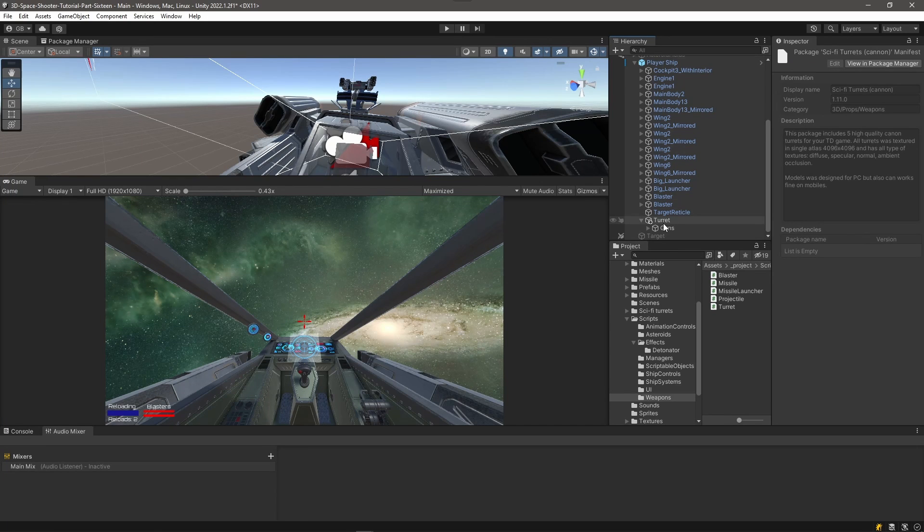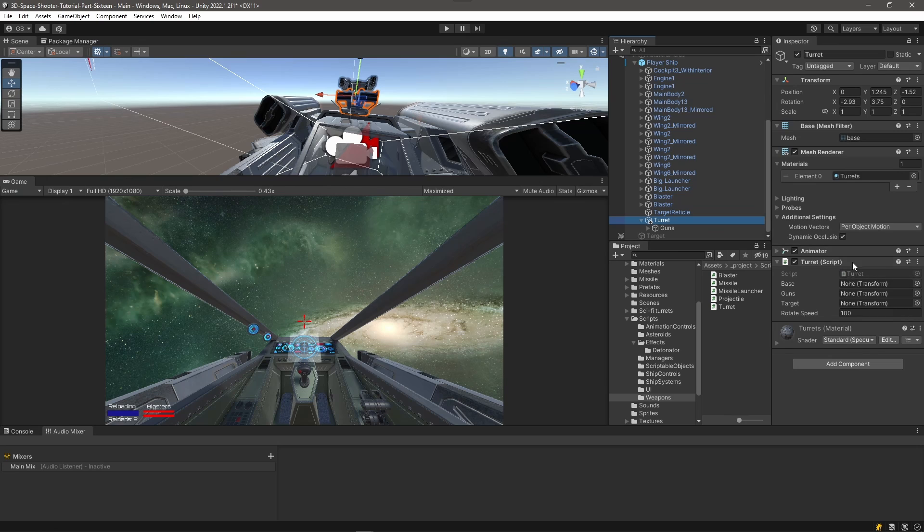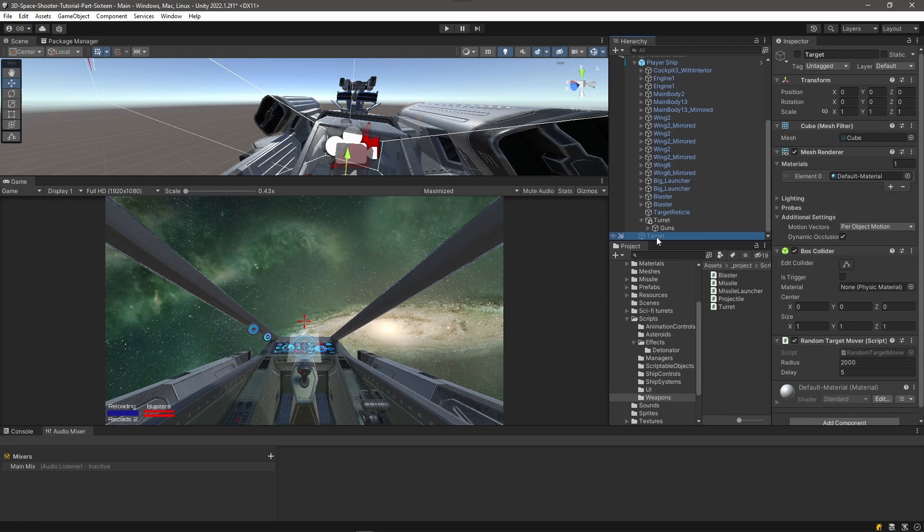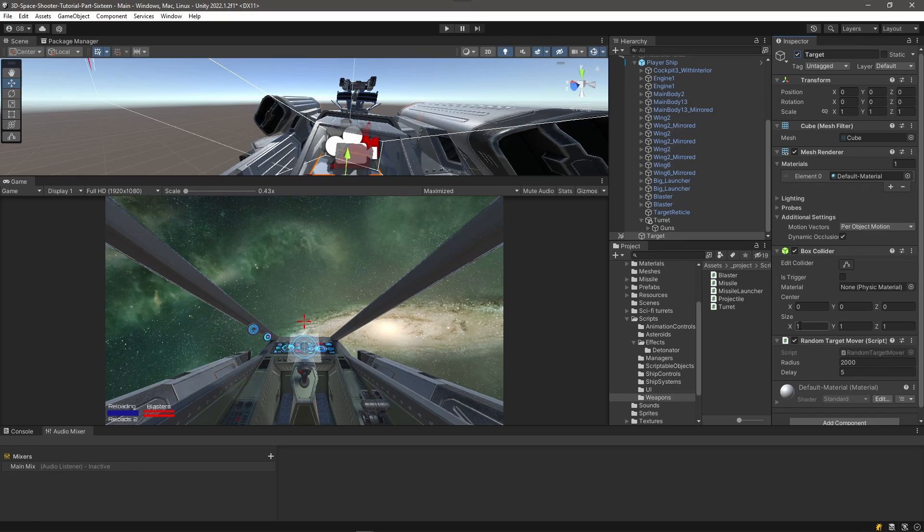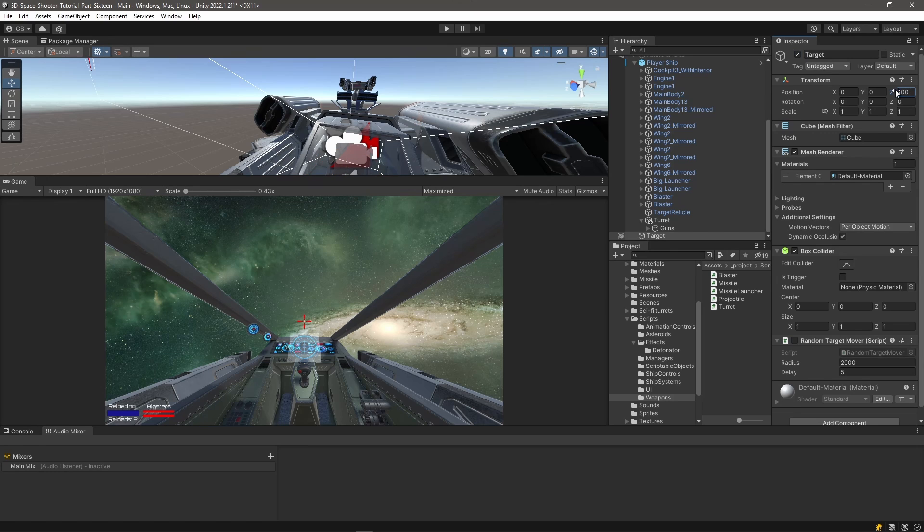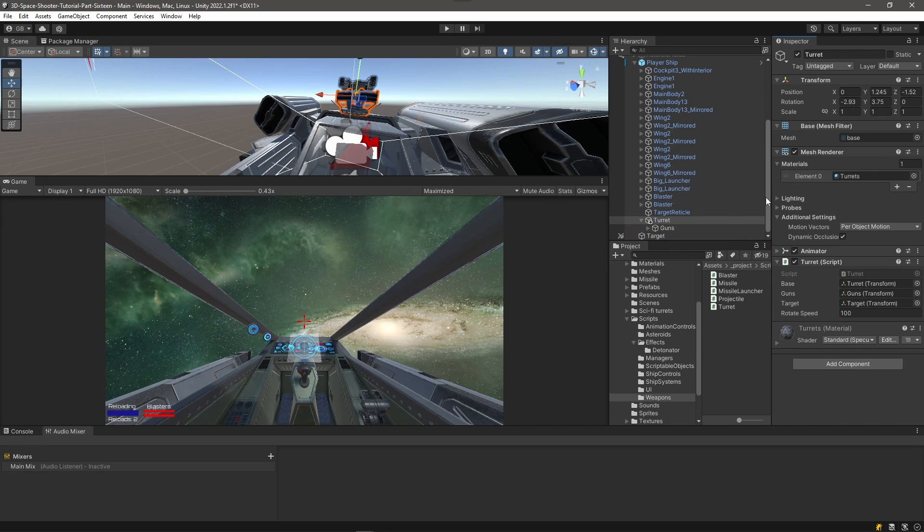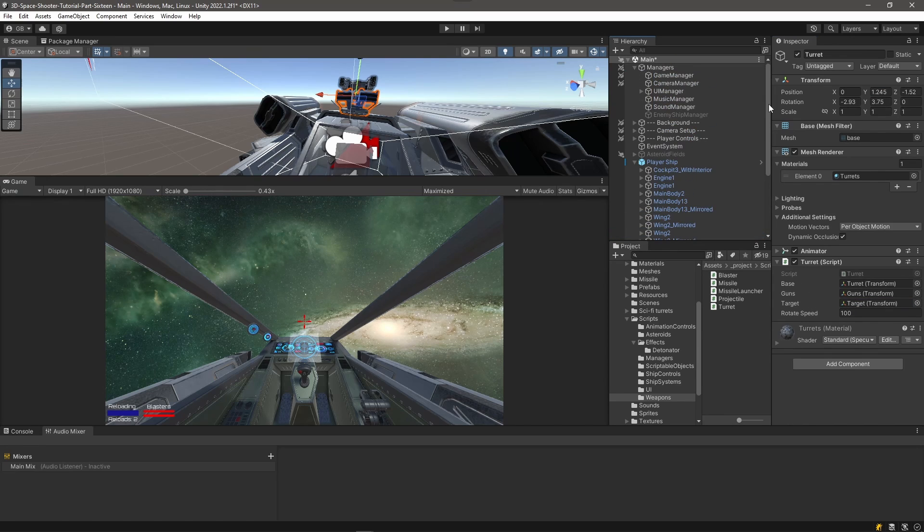So let's jump back into Unity. And let's assign some things here. So pick our turret. We want to drag in the turret as the base transform, the guns for the guns transform. We're going to use this target as our target. So we're going to activate him, turn off his random target mover. We'll keep him in a fixed location out in front of the ship a ways, maybe up a little bit above to start. So go back into here and we'll drag that target into the target space.